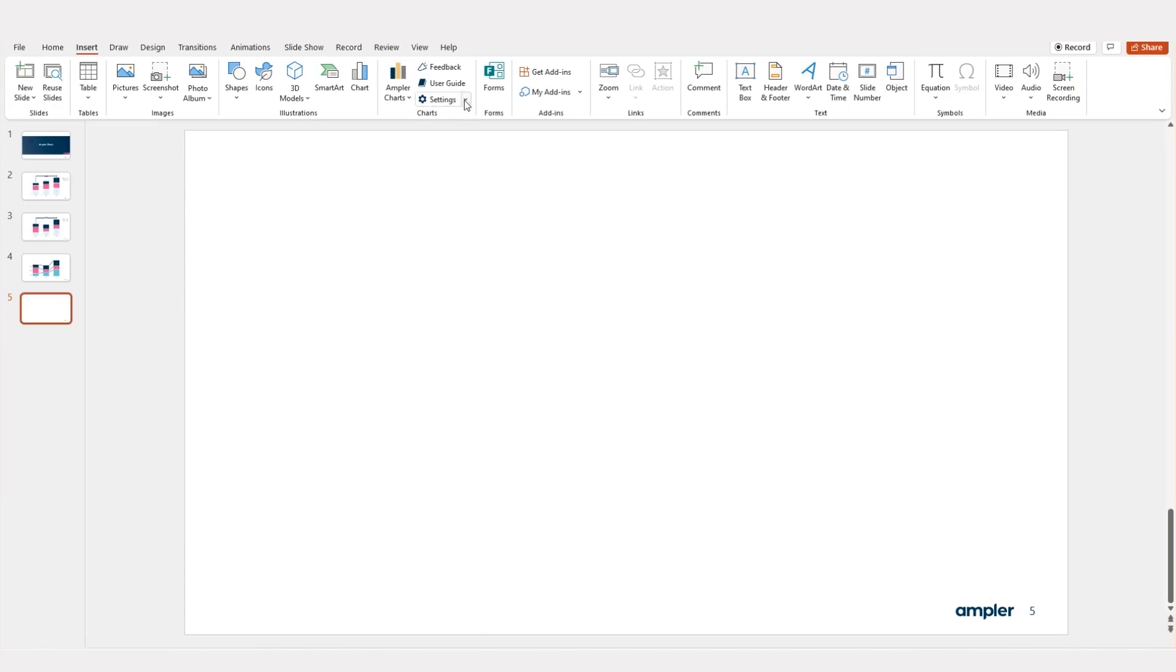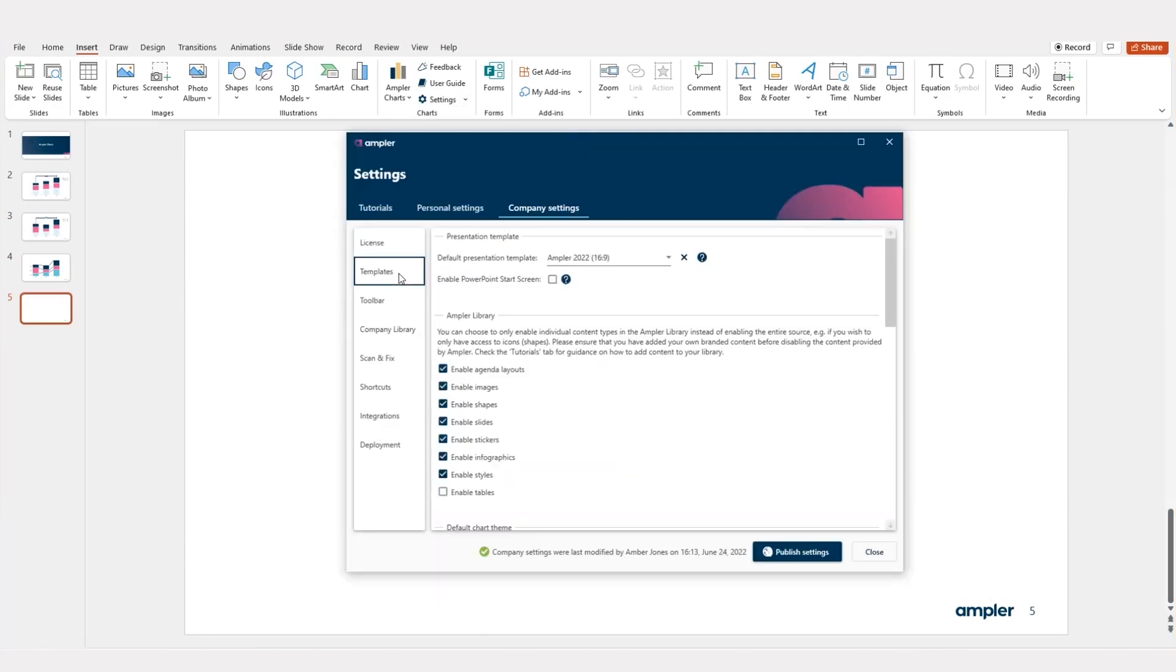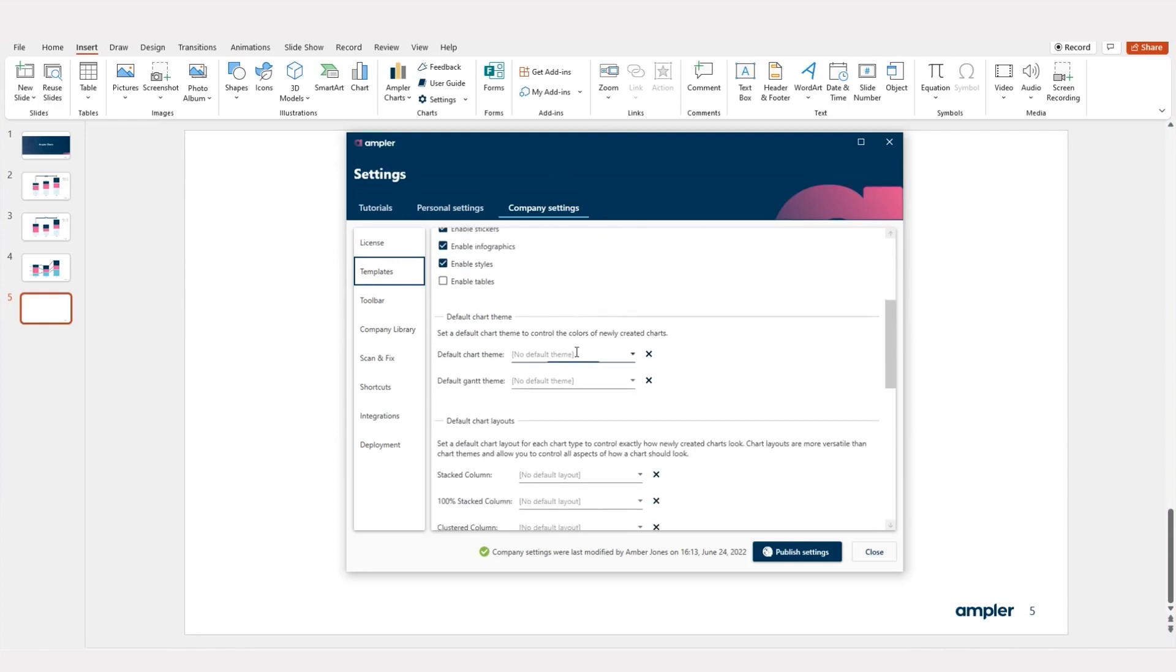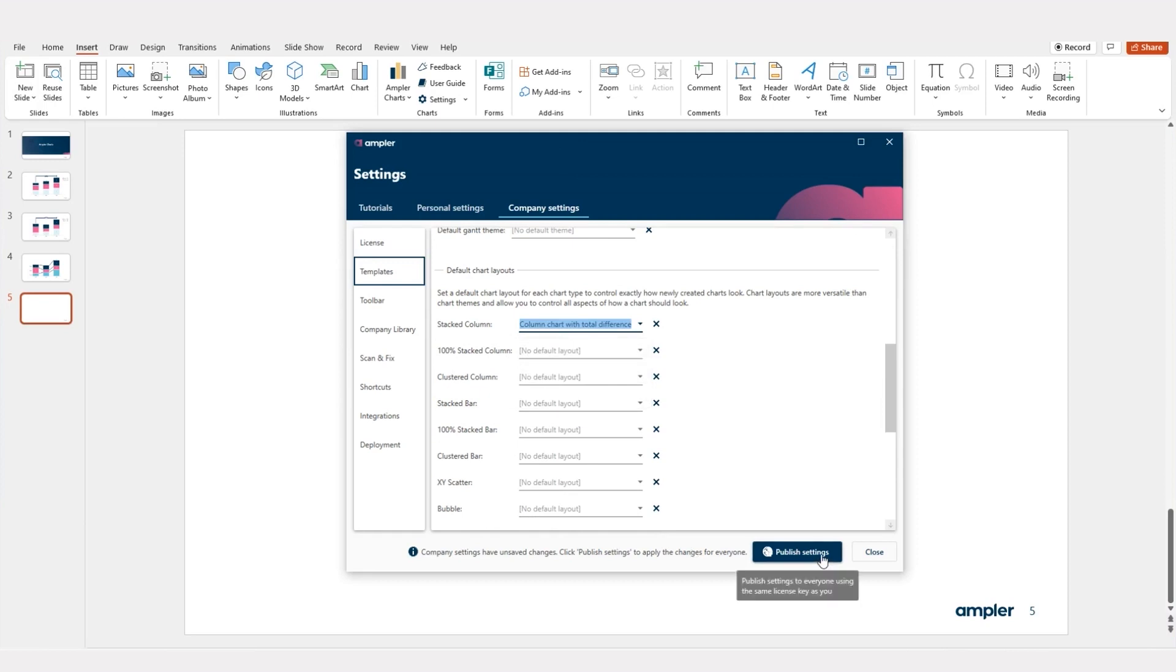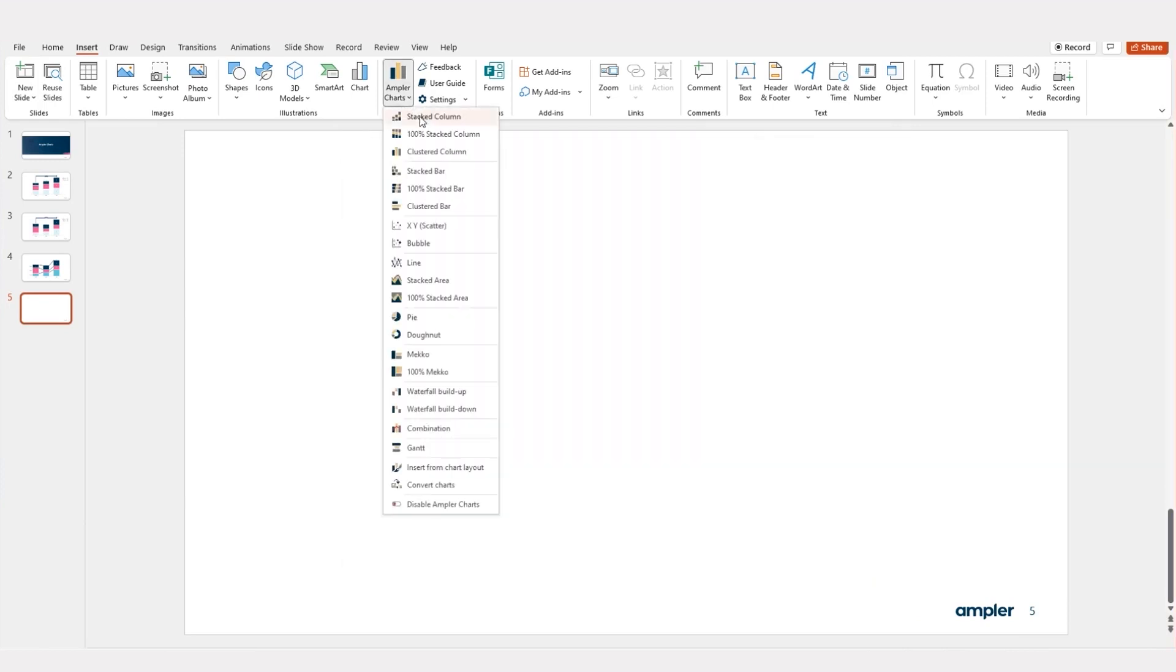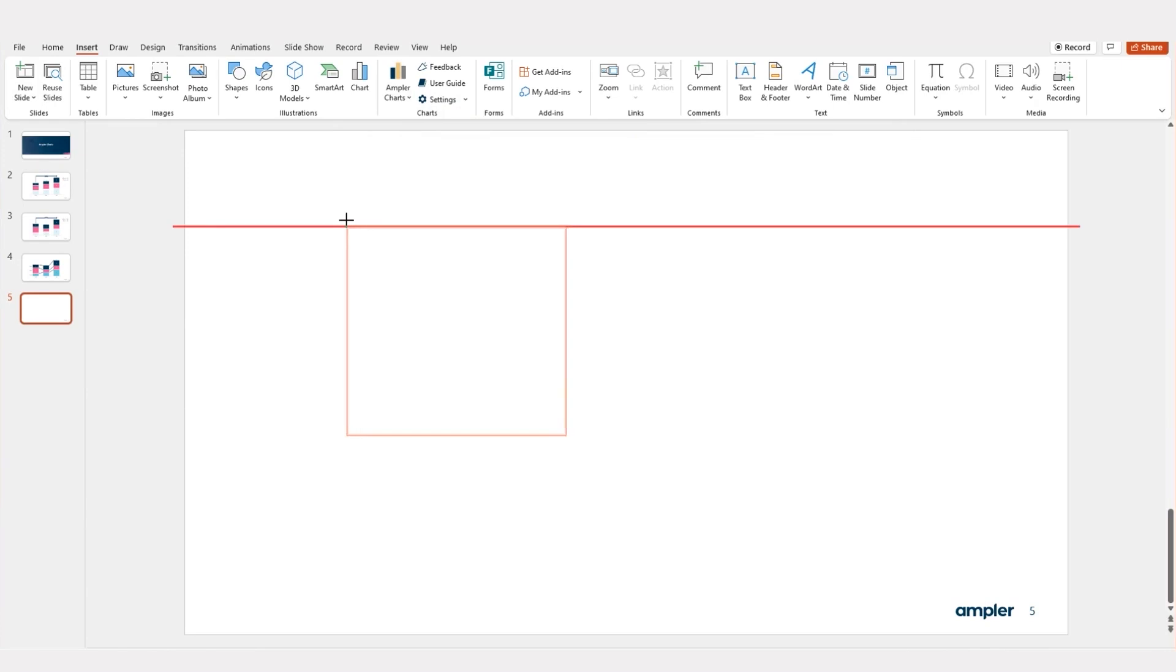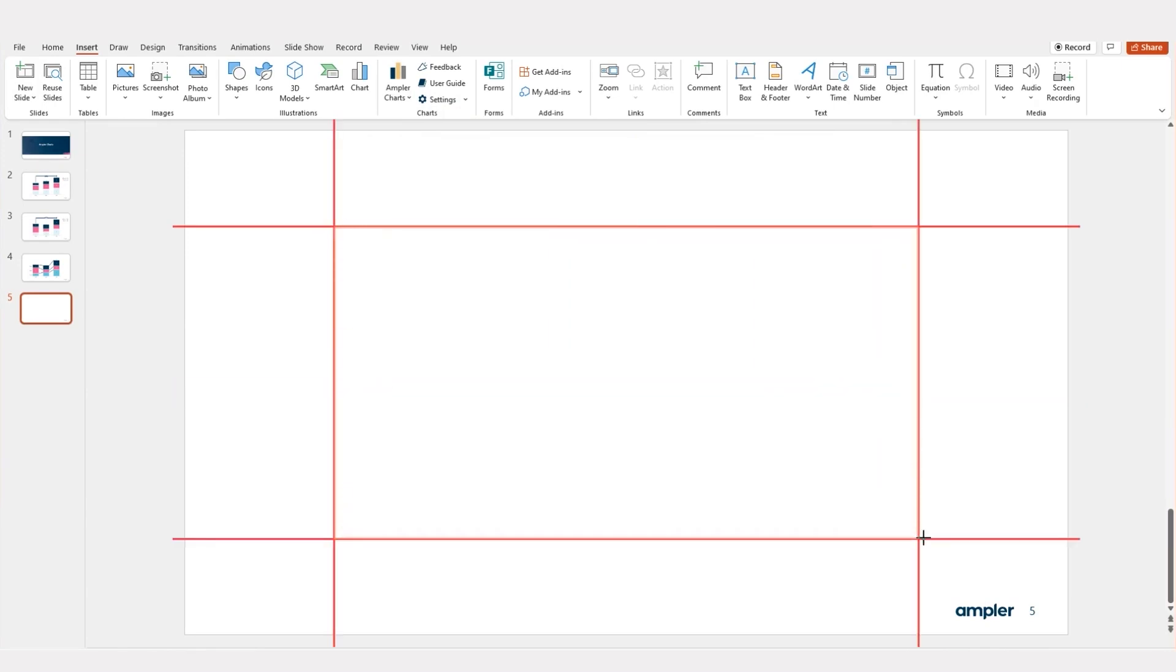Through the company settings, you can set both the default chart theme and default chart layouts across your organization. The theme is applied to all charts while the layout can be set to a specific chart type. In this case, all stacked column charts will now have a total difference sign, legend, and series CAGR by default.